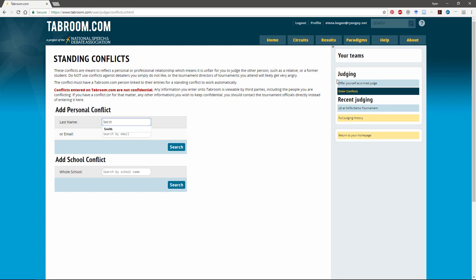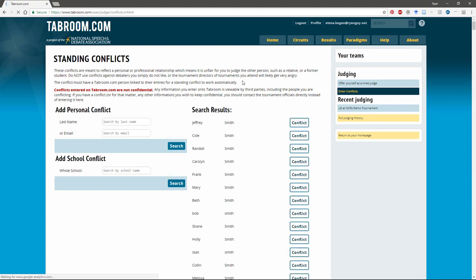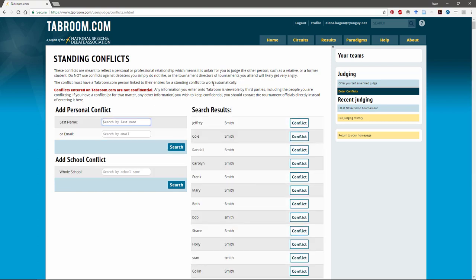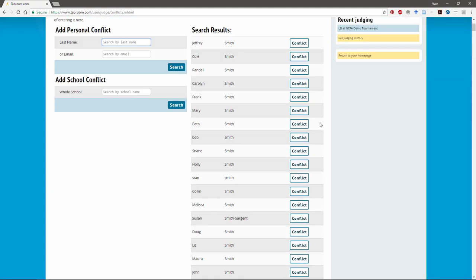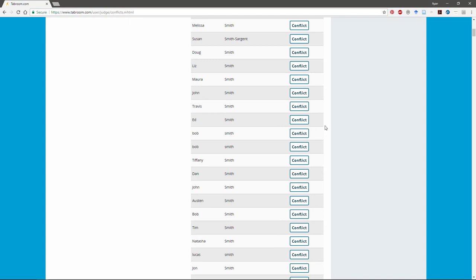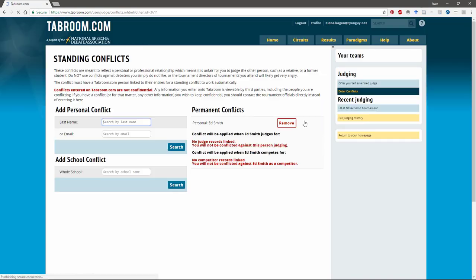We'll just go ahead and search for a student by last name. Click on search. It's going to then bring up every student with the last name Smith and I'll scroll down and here's Ed Smith who I can't judge. I click the conflict button and boom it's listed as a permanent conflict.